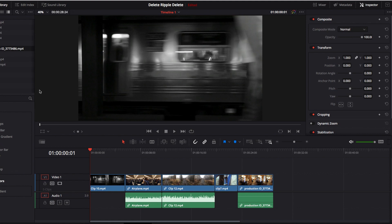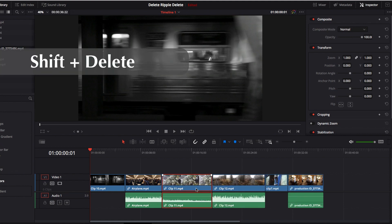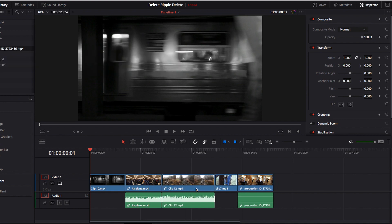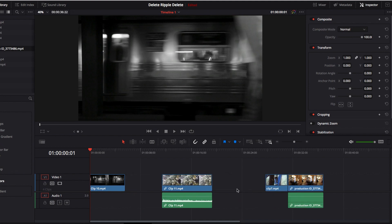The best part is that there is also a keyboard shortcut: Shift and Delete. By hitting Shift+Delete, you perform a ripple delete, and it's much much faster this way.